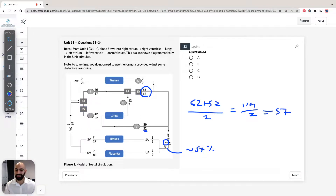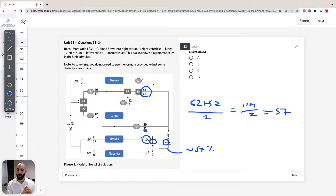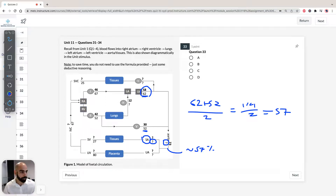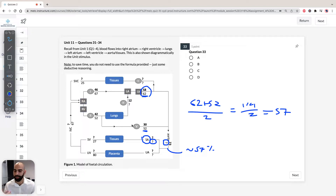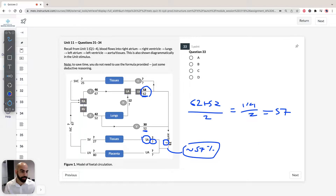We're not asked for the aorta oxygen saturation — we're asked for the systemic arteries. Remember, oxygen saturation only changes when blood passes through a tissue, the lungs, or the placenta. Going from the aorta to the systemic arteries doesn't involve oxygen transfer to tissues, so the value stays the same — approximately 57%. Looking at the answer options, the answer for question 33 is C.